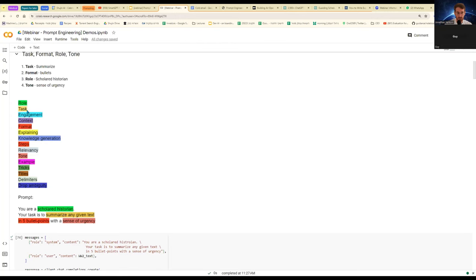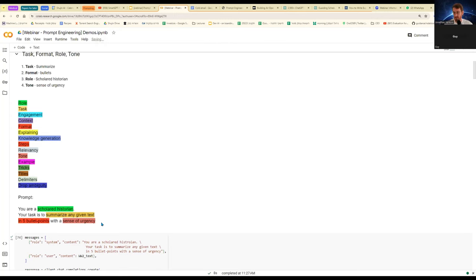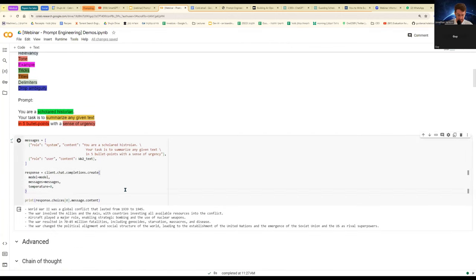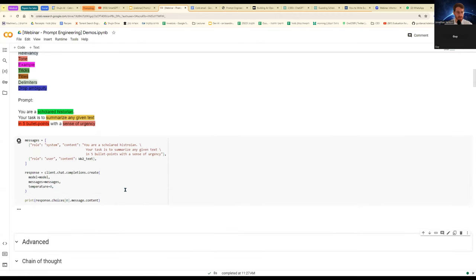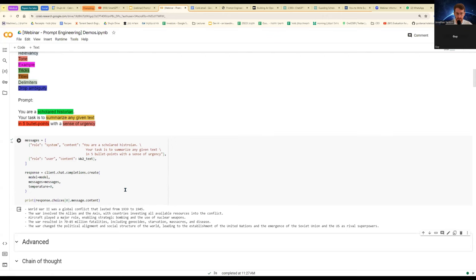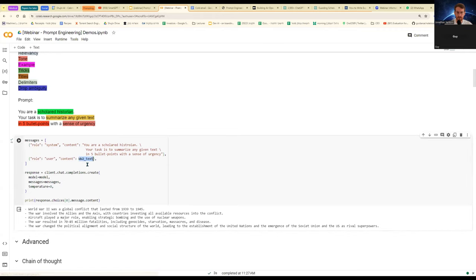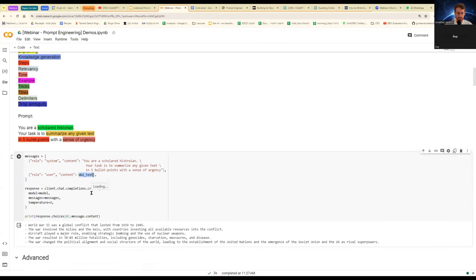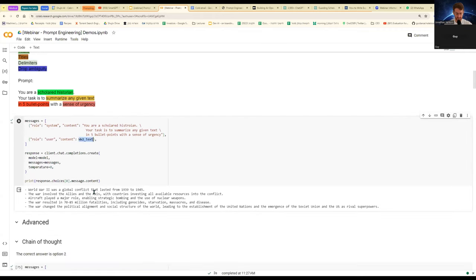So here, I'm using role. I'm telling it, you're a historian. I'm telling it what task it is about to perform. You can see that in kind of an orange-ish color. I'm telling it the format in which I want it to be. I want it to be in five bullet points. And I'm also giving a tone, sense of urgency. Technically, I don't have to really give anything other than the task. But here, I've utilized four different concepts to give you a very basic example. And if I run this, I'm using OpenAI. I'm simply giving it here a very long text of World War II.